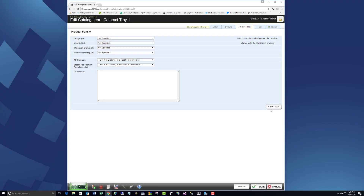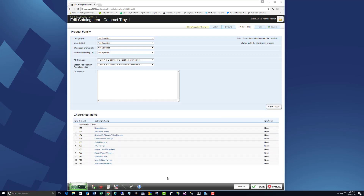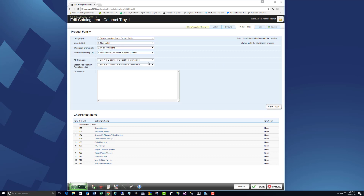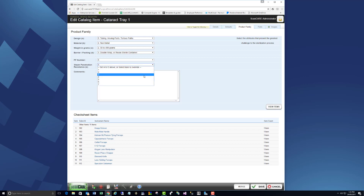The algorithm used to attribute product families to RMDs has been further developed, linking product families with steam penetration resistance. Product family and steam penetration resistance values can be modified to suit your own requirements.